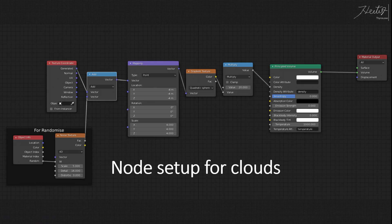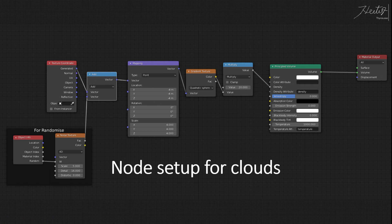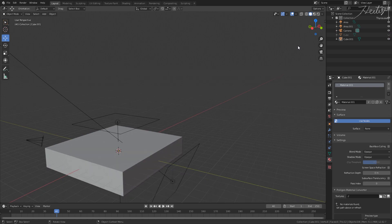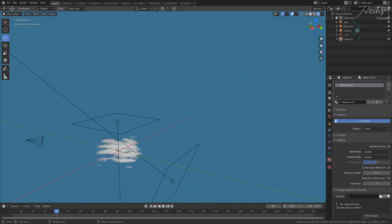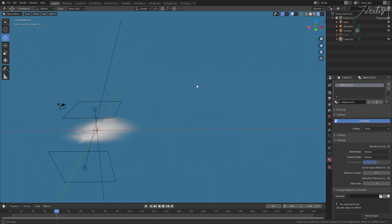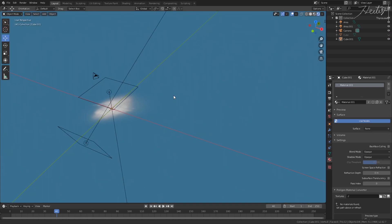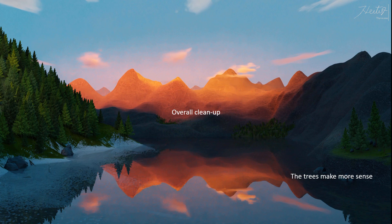So by the way, here's also the node setup for the clouds. You have to apply this material to a cube and you have clouds completely procedurally generated. So then I cleaned up the scene a little bit to make everything more believable, like the cliff at the right side.